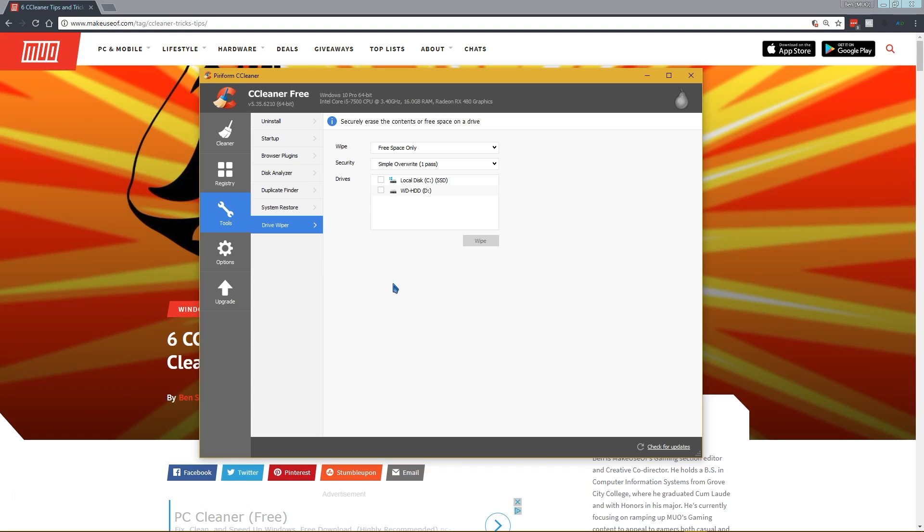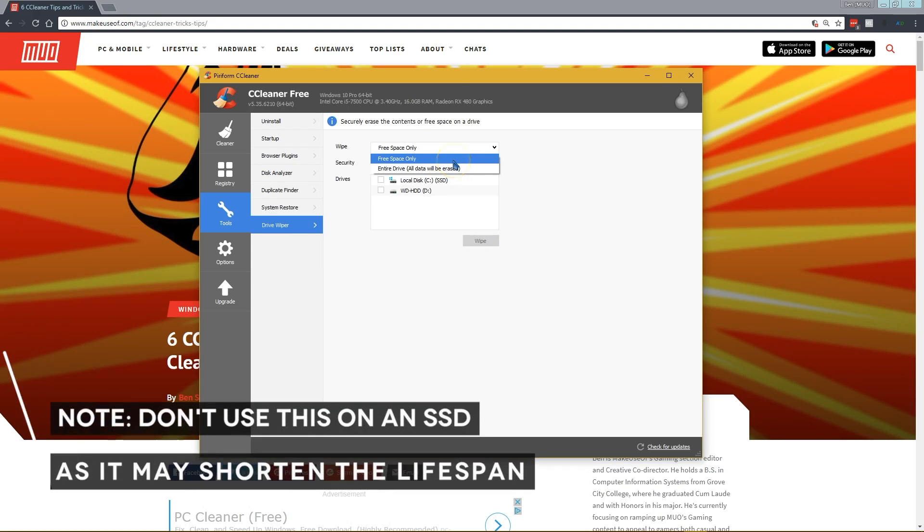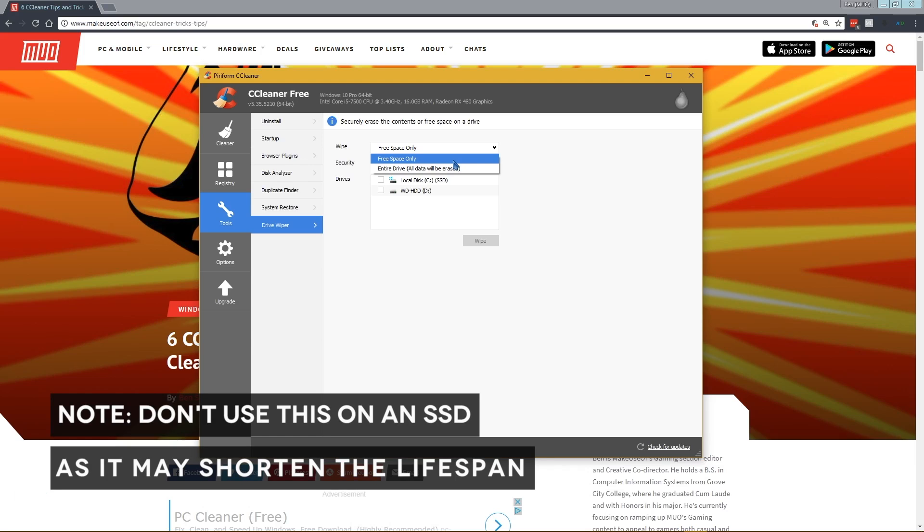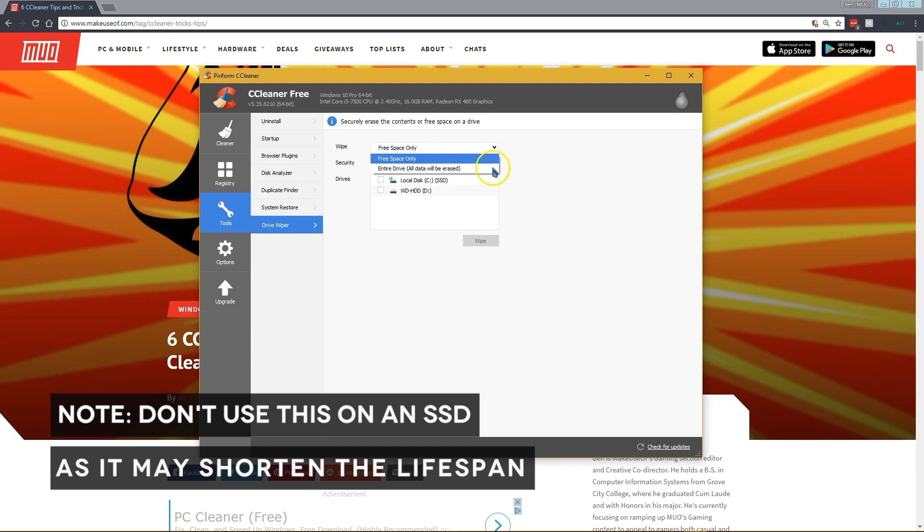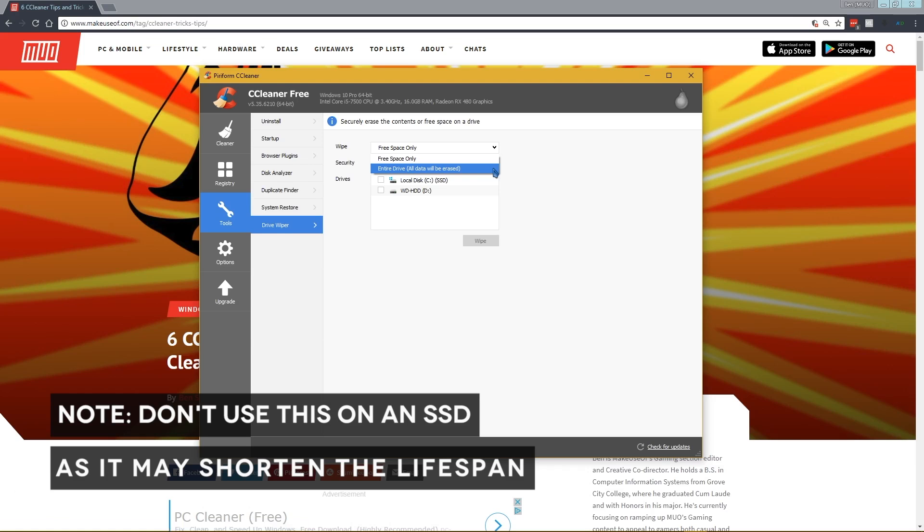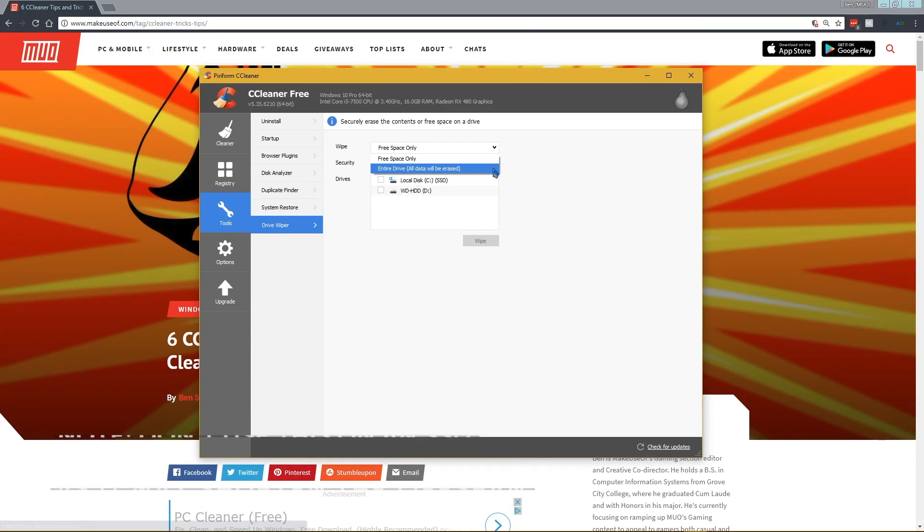So what the drive wiper does is it lets you securely erase the contents of your drive so that people can't recover what was deleted off of it. If you select free space only, it'll just destroy everything on your disk that's free space so old files can't be recovered. If you erase the entire drive, obviously you're going to destroy your drive permanently so you would only want to do that if you're selling a hard drive or something like that.